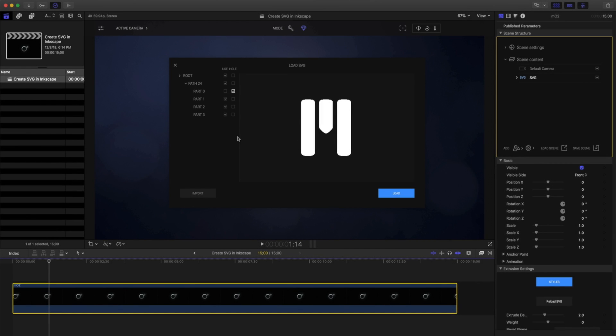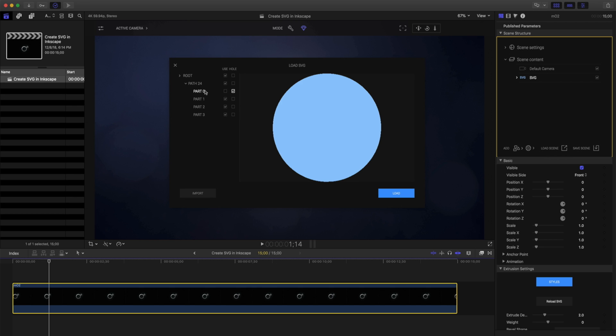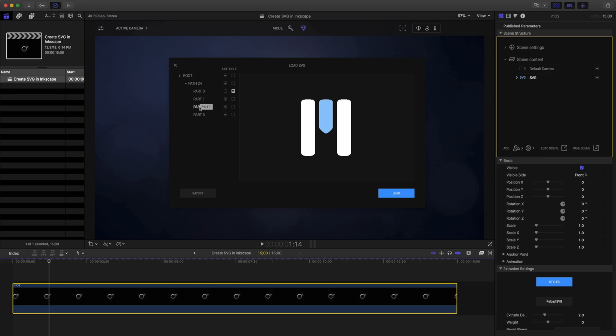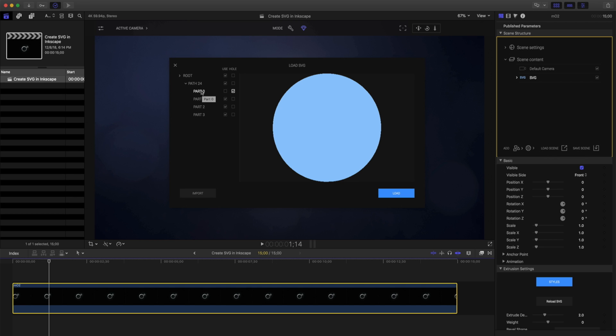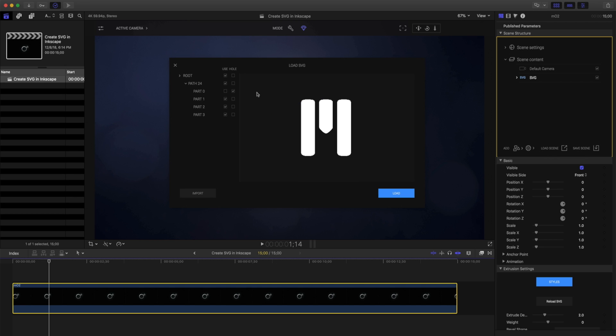Depending on how your SVG has been created, you may need to use different paths. Highlighting over these different paths will show you the path that's being selected and its contents. I can see that just these sections will be extruded. Let's load this into our scene.